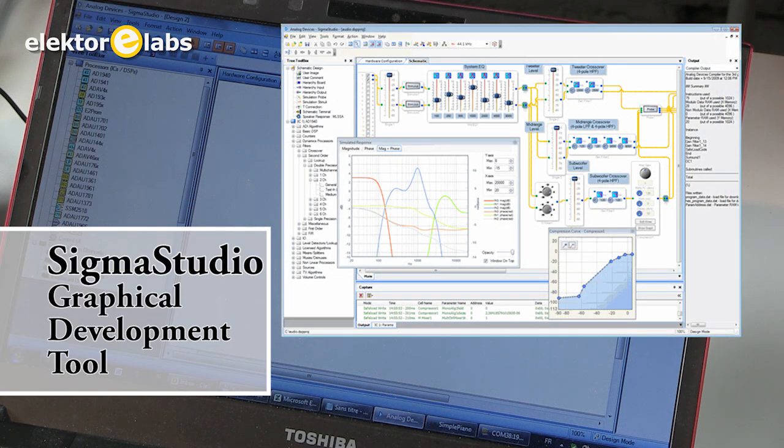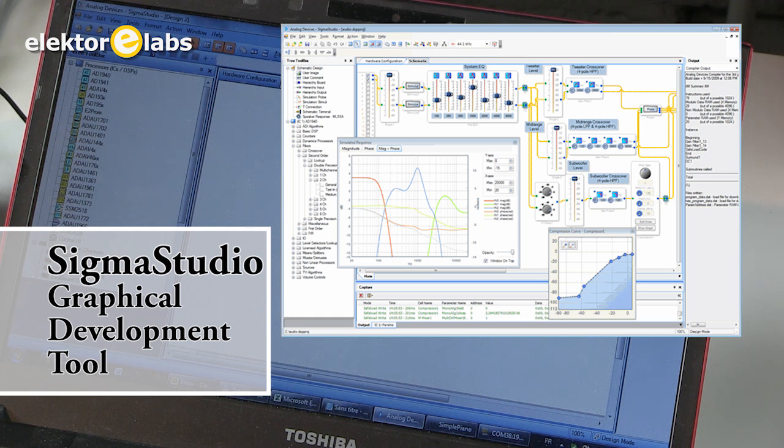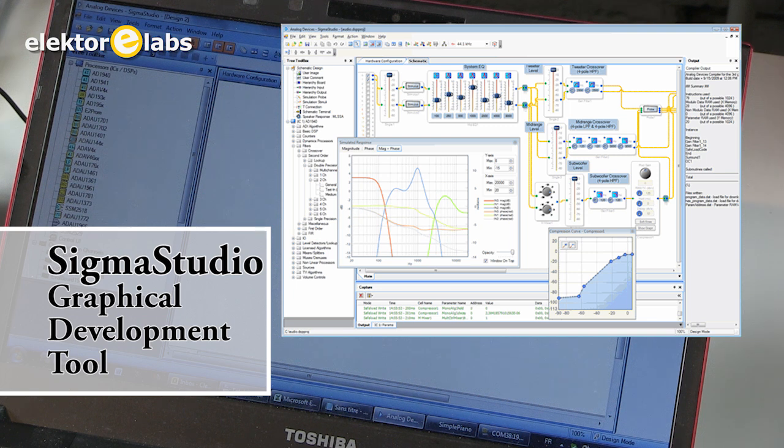Together with the free development environment from Analog Devices, also Sigma Studio, the chip is targeted at those who want an easy migration path from all analog audio signal processing designs in moving into the digital domain.